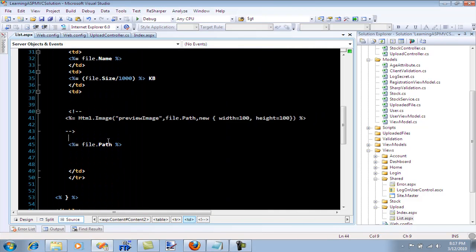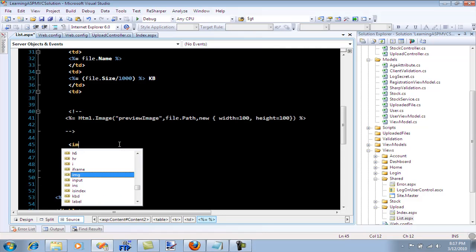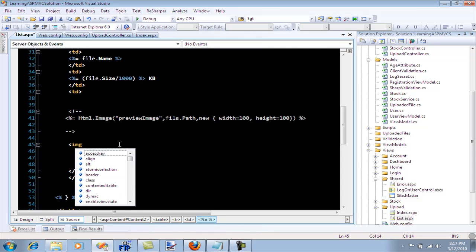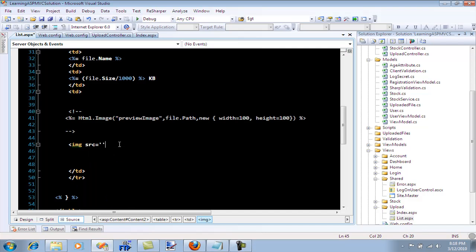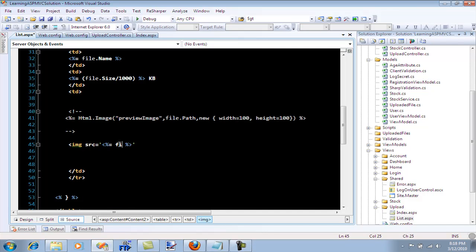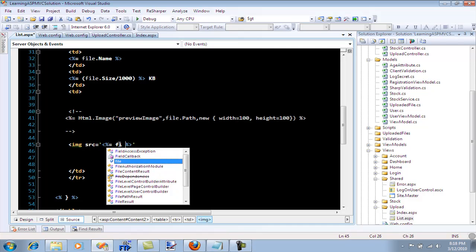If I use it with the image control, I can say image, you can say source, and I can simply say file.path.